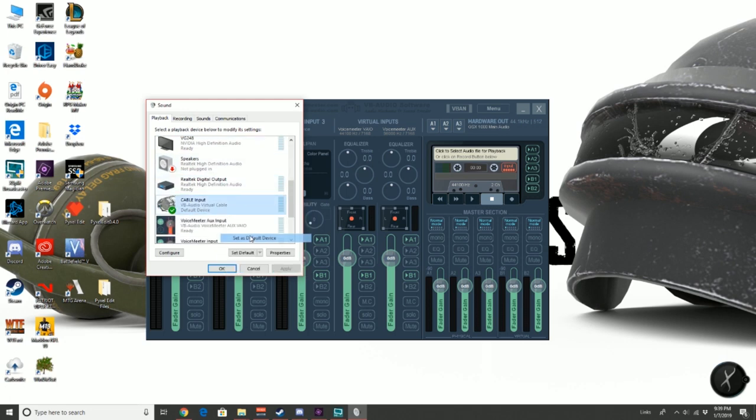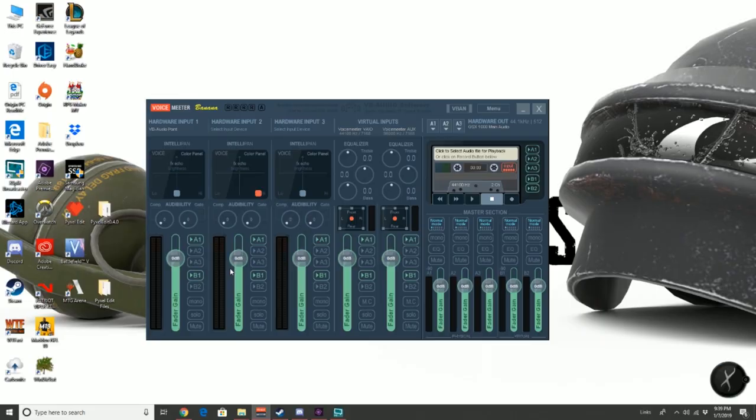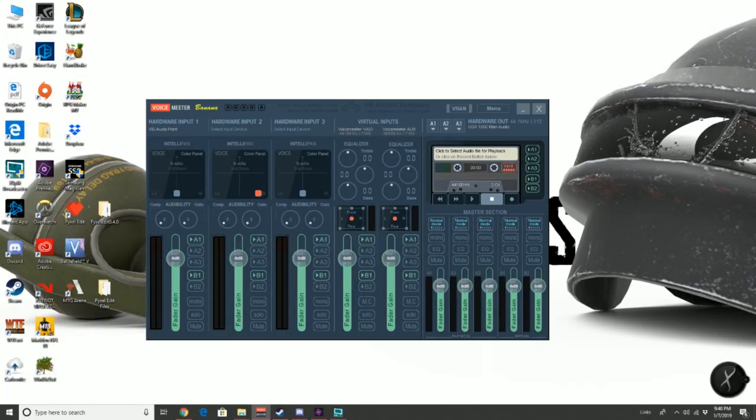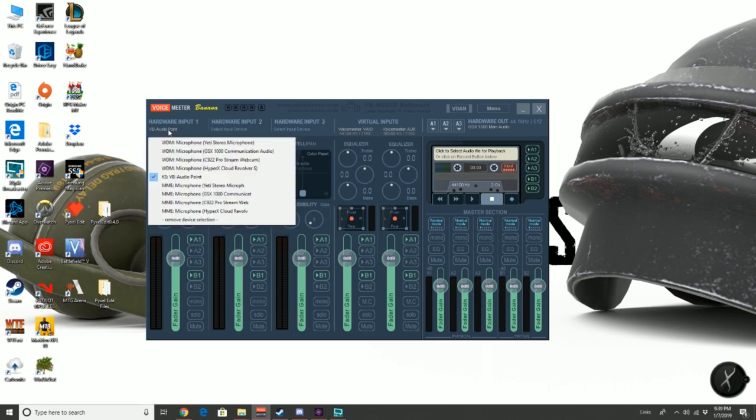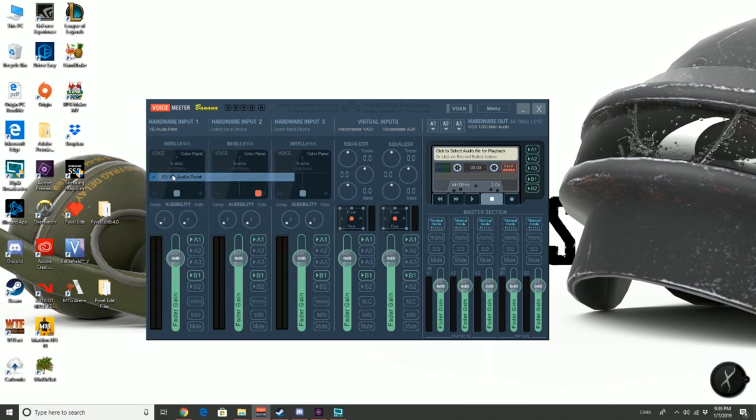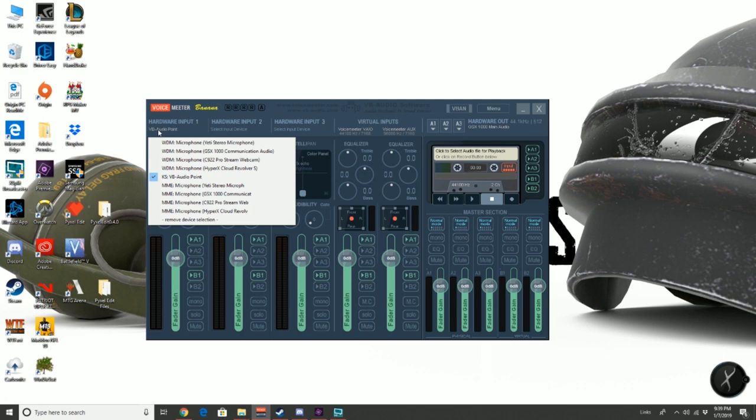Make sure you select KS VB audio point. We now need to route the sound through our GSX amp or whatever main audio device you are using.